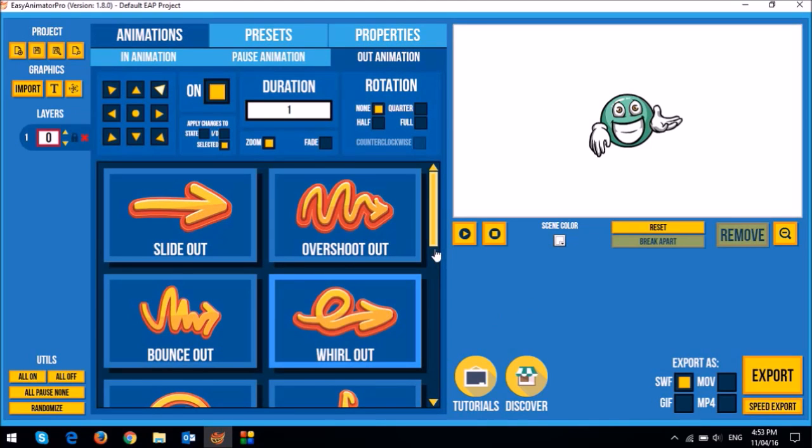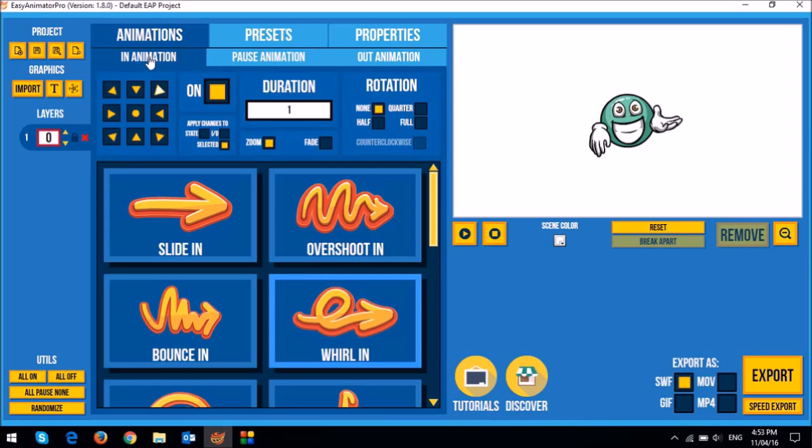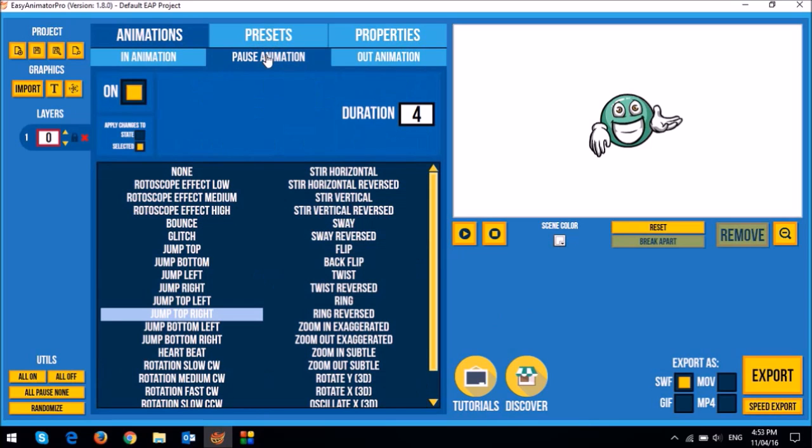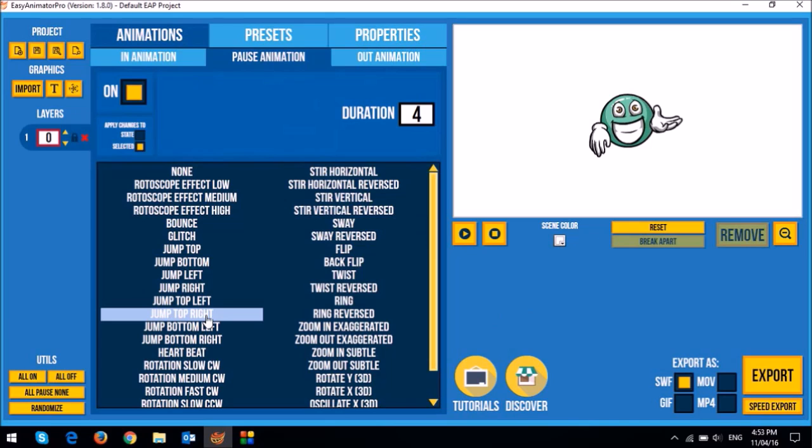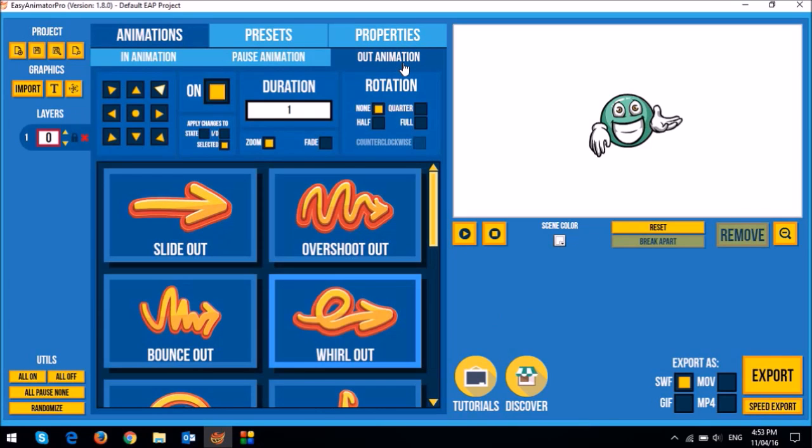So if I were to reconstruct this animation from scratch, I would have to go first to the in animation tab and then I would have to apply this world animation by clicking on it. And then I would have to go to the pause animation and then click on the jump top right animation. And then I would have to go to the out animation and then apply the world out animation. So that's how I would construct that animation.